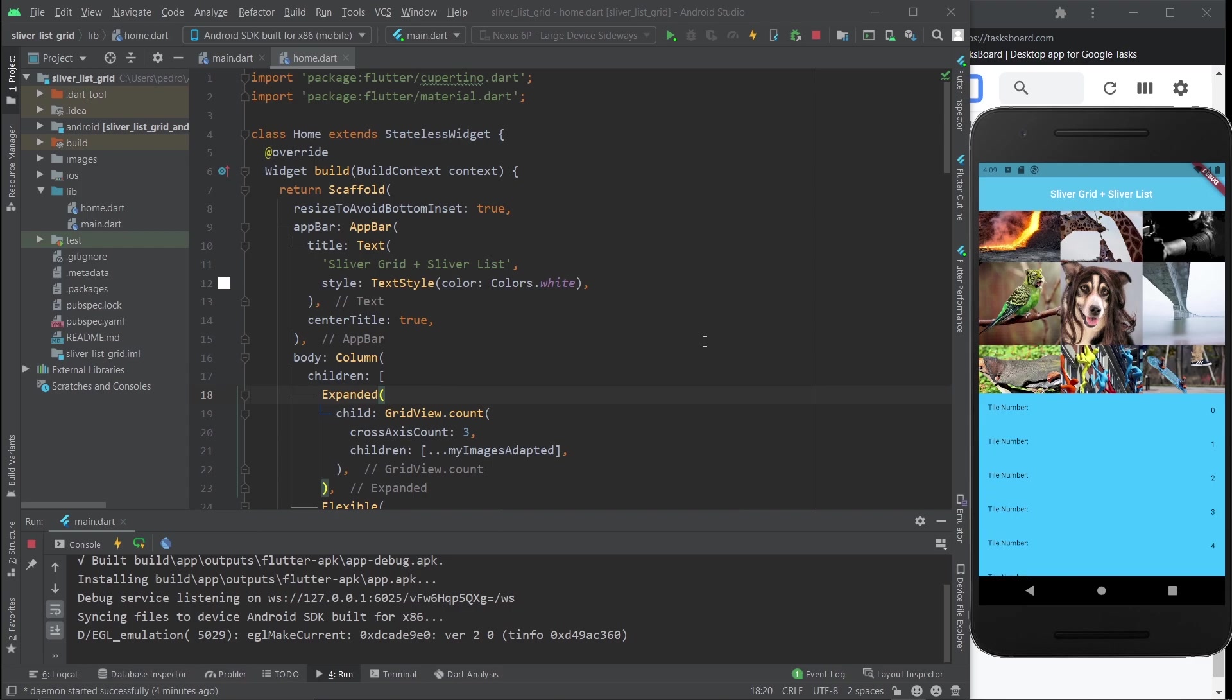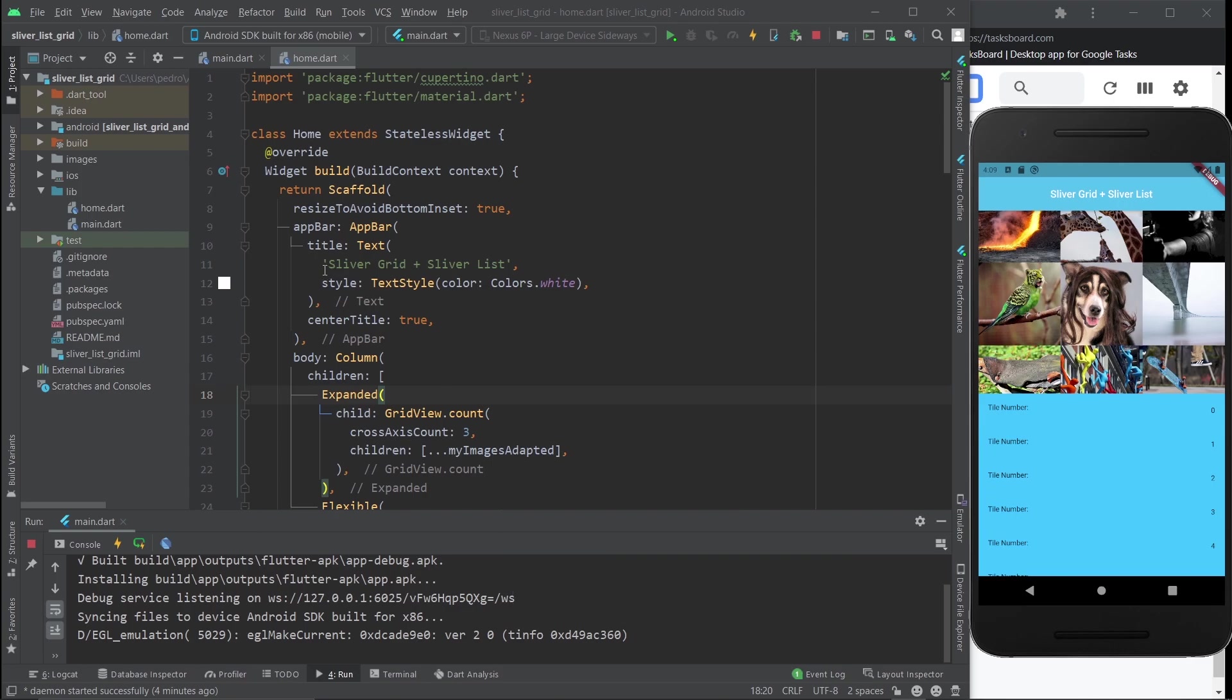Hey everyone, welcome to this video. In this video I'm going to show you the point of using the grid sliver and the grid list.